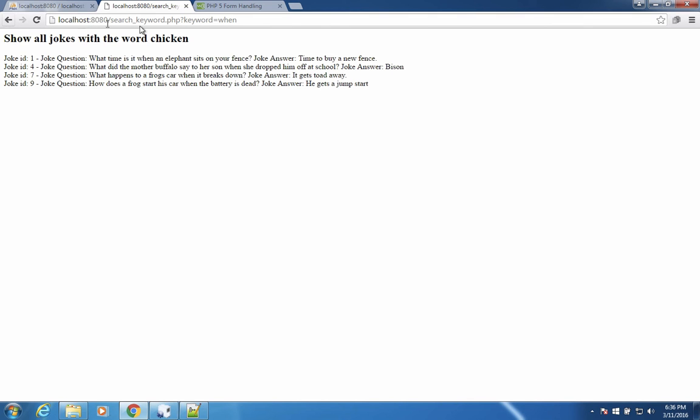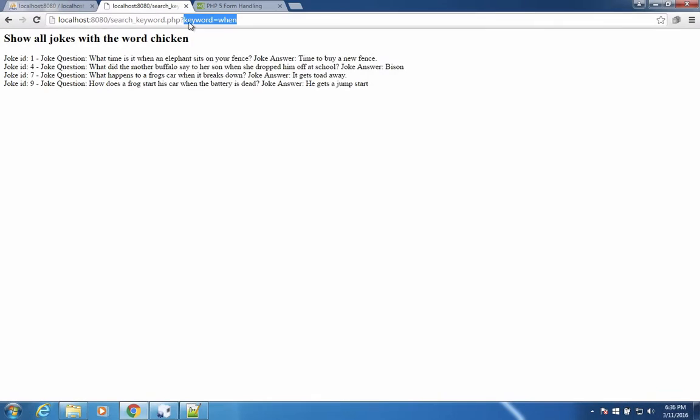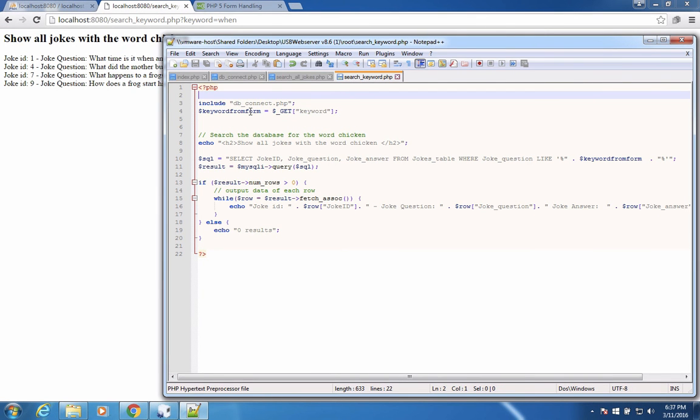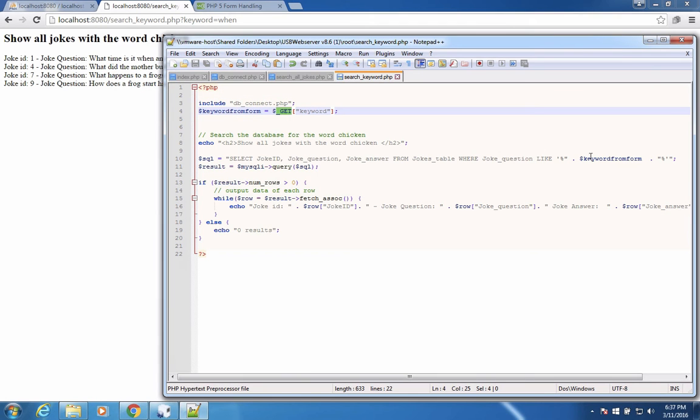So it looks like our search terms are working. Every time we search, the form introduces this into the URL. And so then the keyword search program here gets this out of the URL. That's what the get command is doing for us.